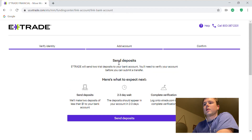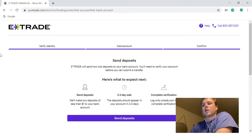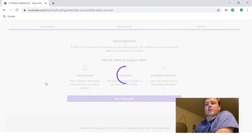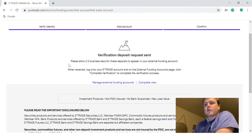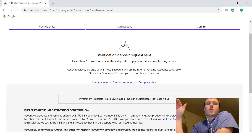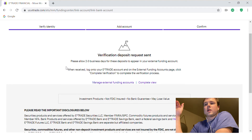Now what they're going to do is send deposits — two trial deposits to your external bank account you just connected. It's your job to verify your account before you can submit a transfer, so I'm going to click Send Deposits. Within a few days, they're going to send those deposits to the external bank account you just attached.